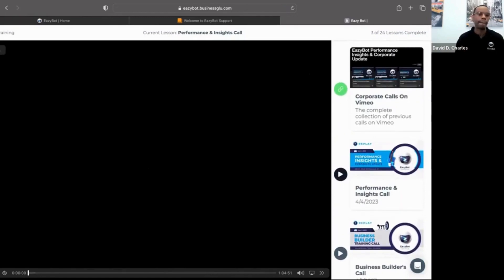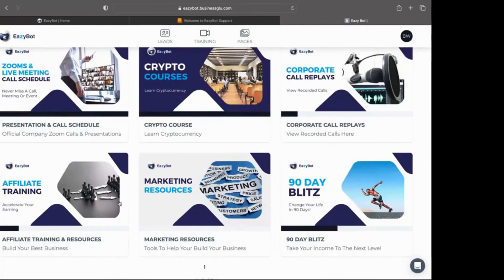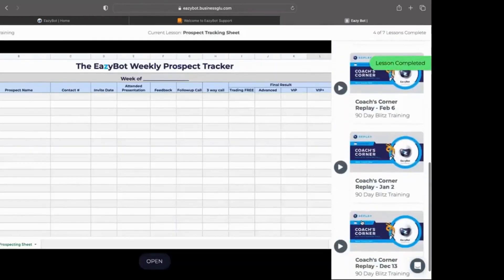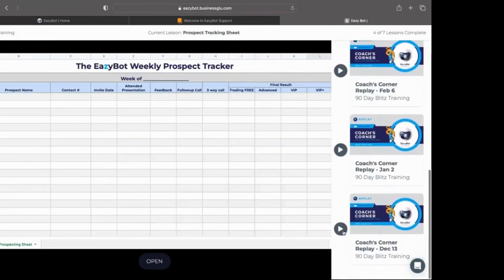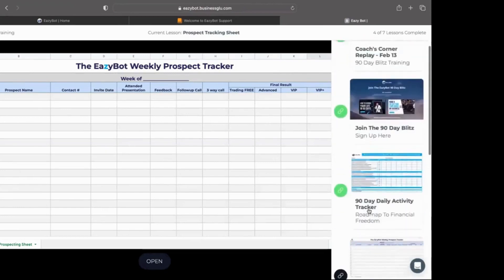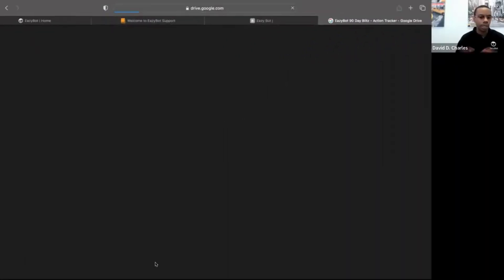The easiest way to access previous calls is to be in the membership app and come right here to Corporate Call Replays. On the affiliate side, if you're planning to use this to grow a team around EasyBot, we have options including affiliate training and the 90-Day Blitz headed up by Coach Ken, with documents and replays available.